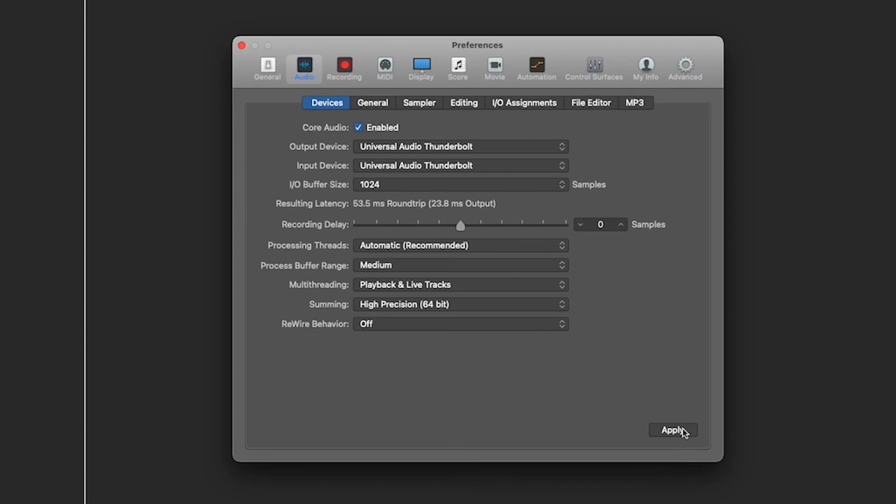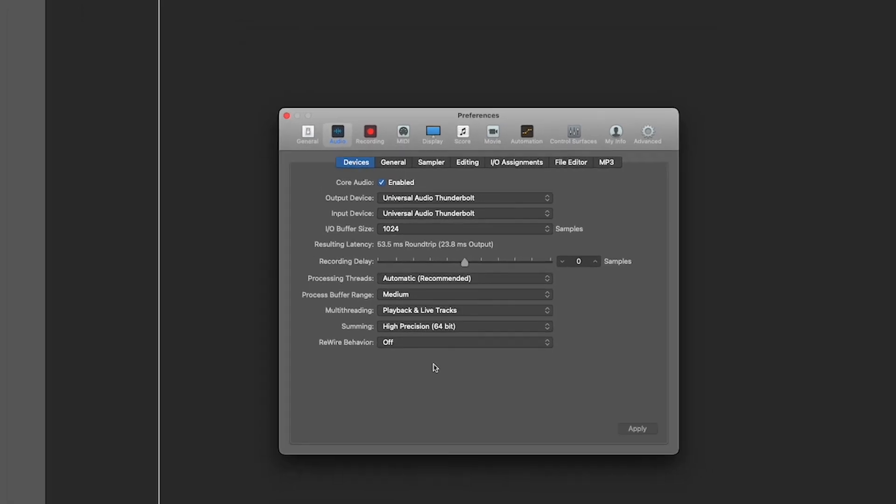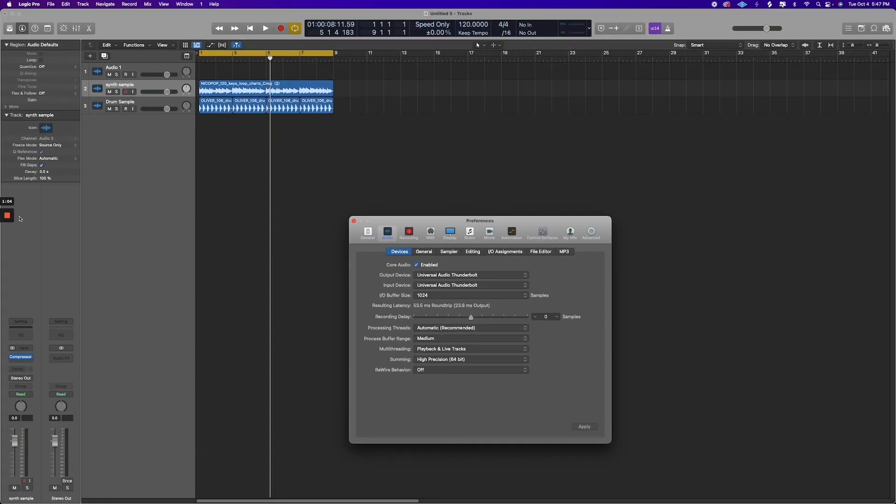But basically all you do is hit apply, and that is how you change your buffer size in Logic Pro.